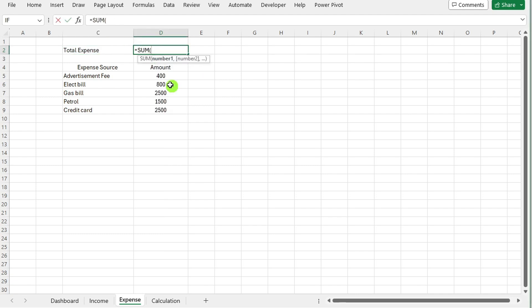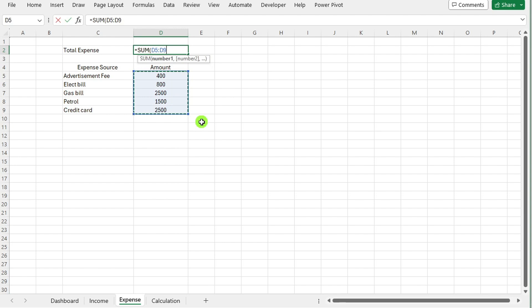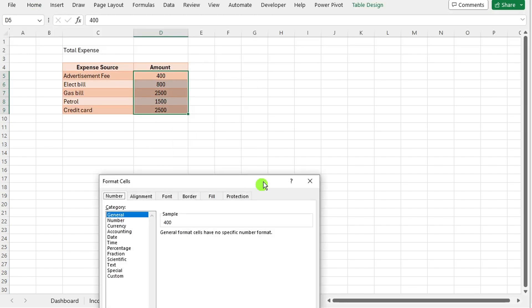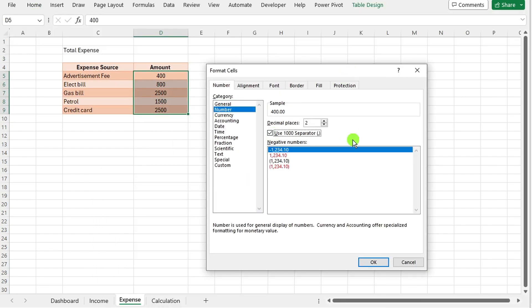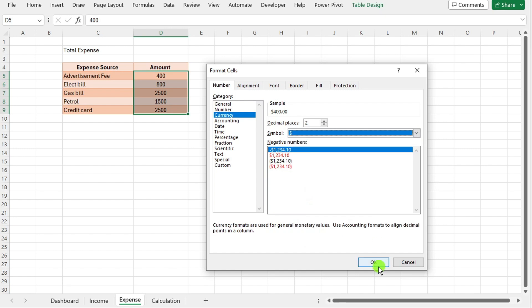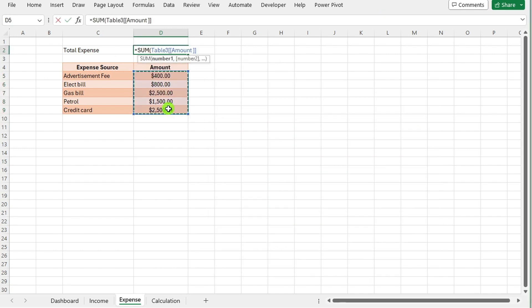Use a formula to sum up all the expenses listed in your table. Ensure you format the total expense with the currency sign for clarity.